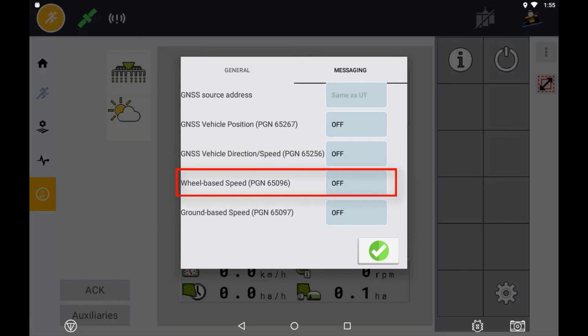Wheel-based speed can be used to simulate a CAN message that represents a wheel-based speed sensor if that is the speed source the ECU requires.